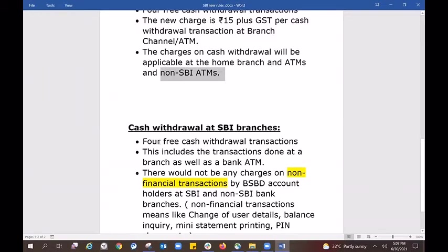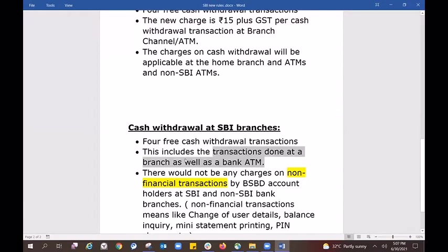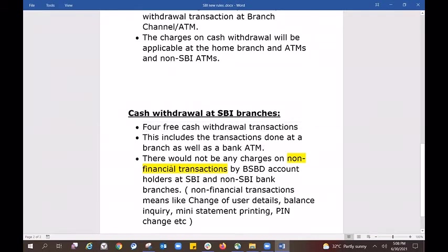Again, if you have cash withdrawal transactions, you can be charged for those transactions. This includes transactions done at the branch as well. If you have a transaction at your bank or a bank branch, you will be charged for the transaction.